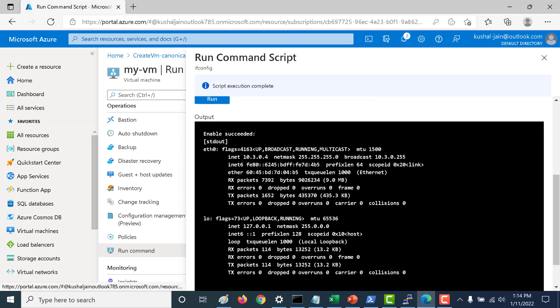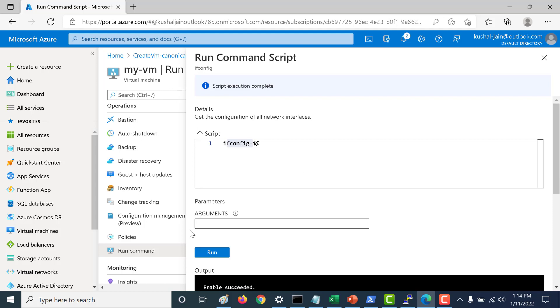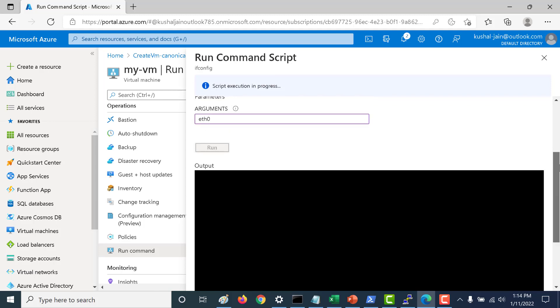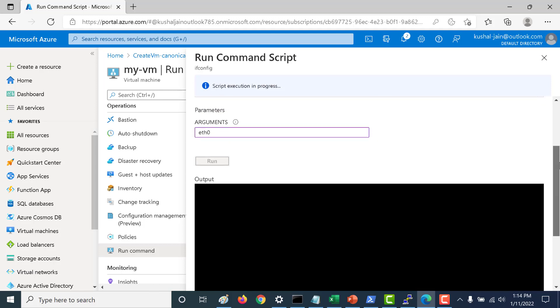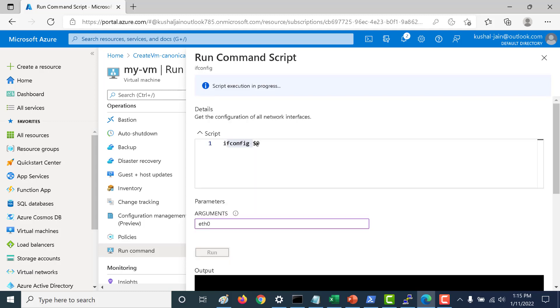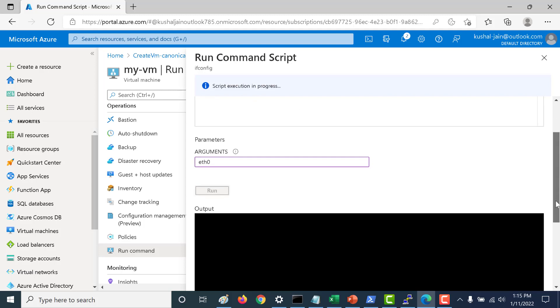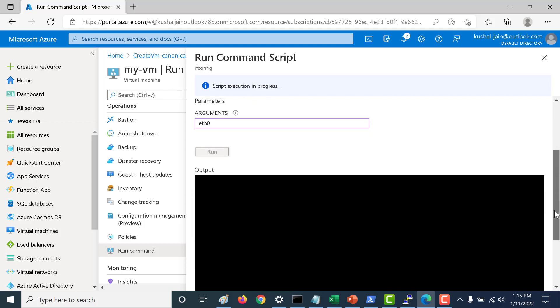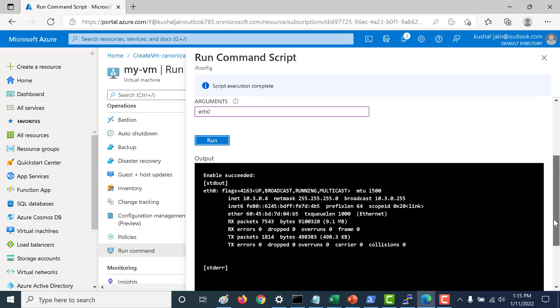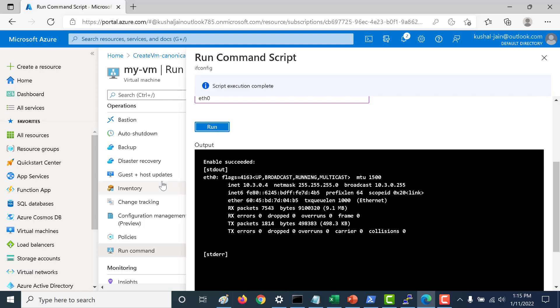What we will do this time is we will just run one of the parameters. Let's copy this and let's put this as one of the arguments and let's run this again. This argument will be picked up over here and it will just run the ifconfig eth0. Let's see whether this works. And you can see that it just gives the eth0 value.